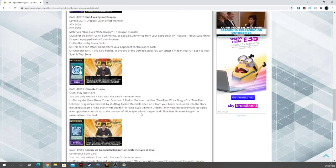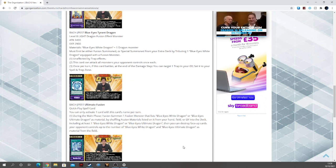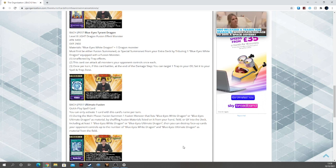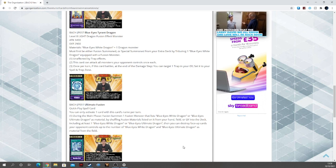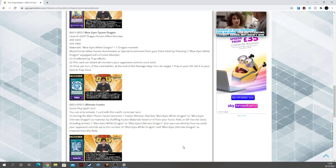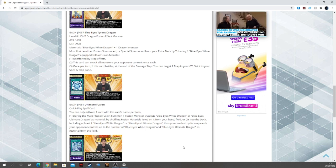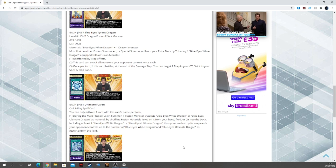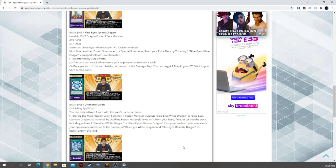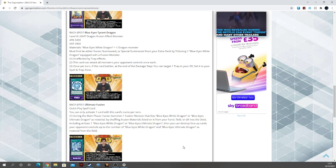And speaking of those Ultimate Dragons, Ultimate Fusion, fusion quick play spell. You can activate one card with this card's name per turn. During the main phase, fusion summon a fusion monster using Blue Eyes White Dragon or Blue Eyes Ultimate Dragon as material by shuffling fusion materials listed on it from your hand, field, or graveyard into the deck, including at least one Blue Eyes White Dragon or Ultimate Dragon. Then you can destroy face-up cards your opponent controls up to the number of Blue Eyes White Dragon and Ultimate Dragon as material from the field. So good.